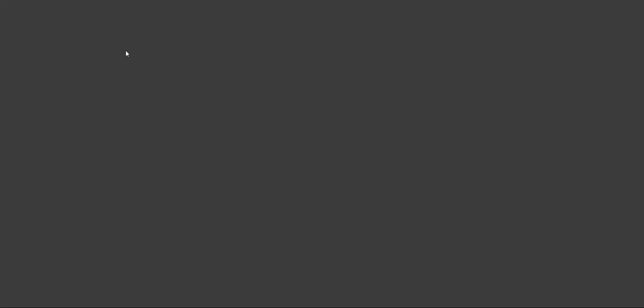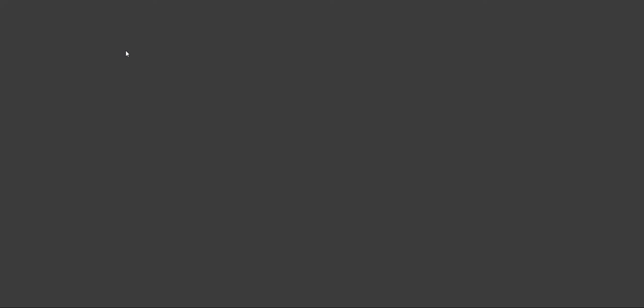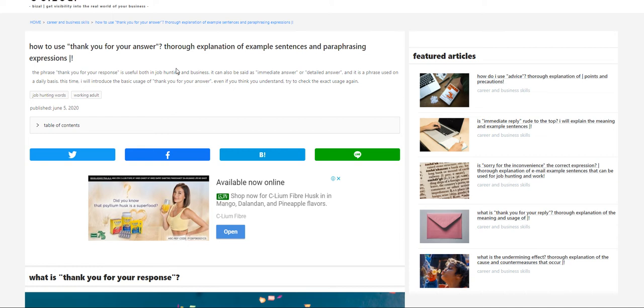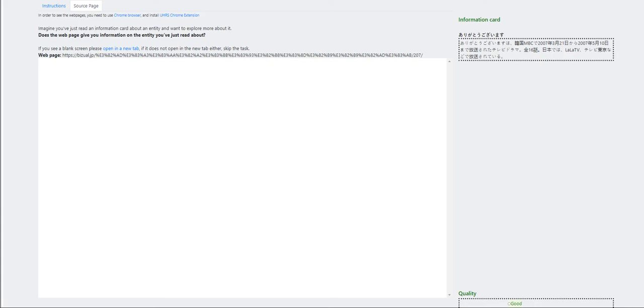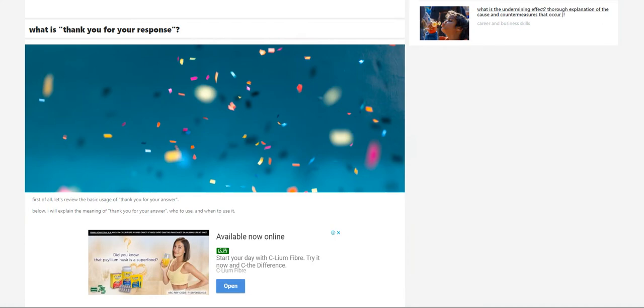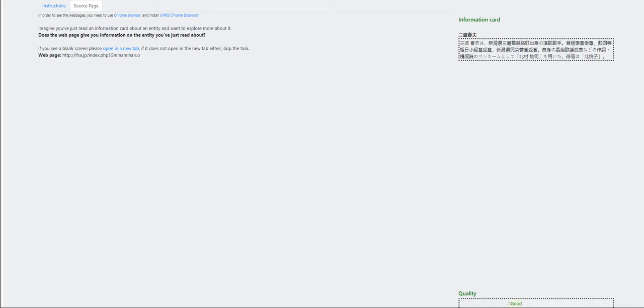Moving on to the next. Let me close this out. Let's open this and a new tab again. So we can translate it to English. How to use thank you for your answer. Thorough explanation of example sentences and paraphrasing expressions. Let's pull this info card here and translate it to Google. Thank you. The TV drama broadcast on NBC Korea. This is definitely bad.